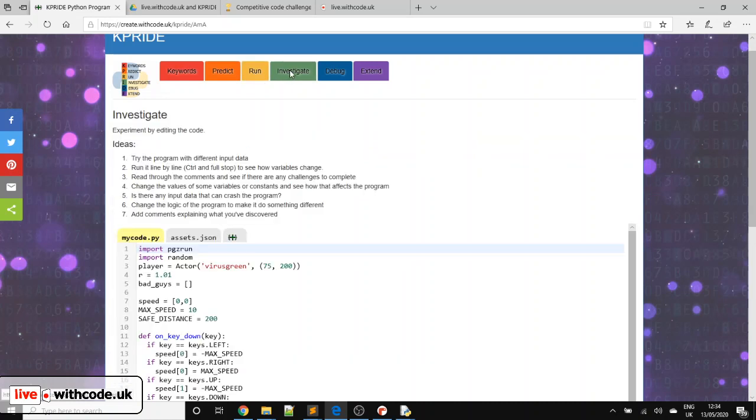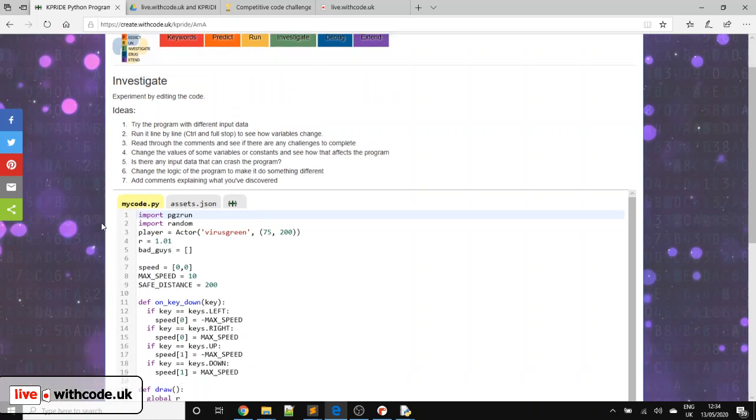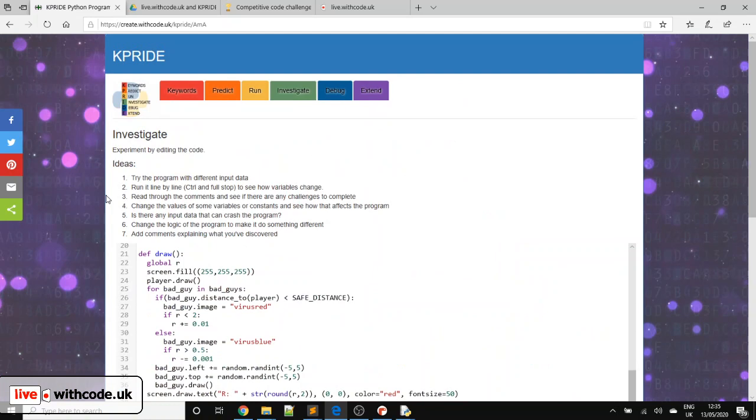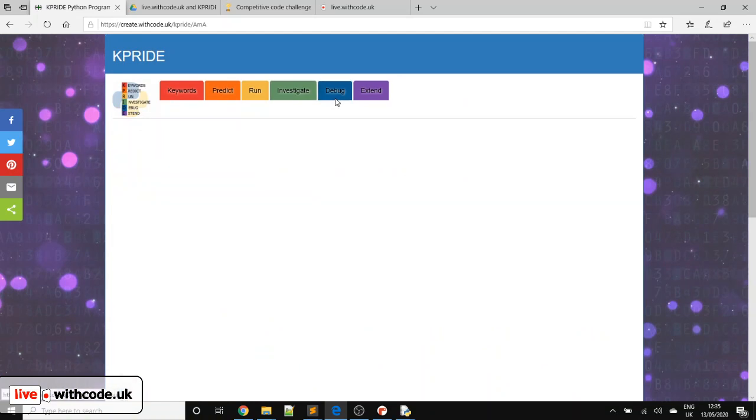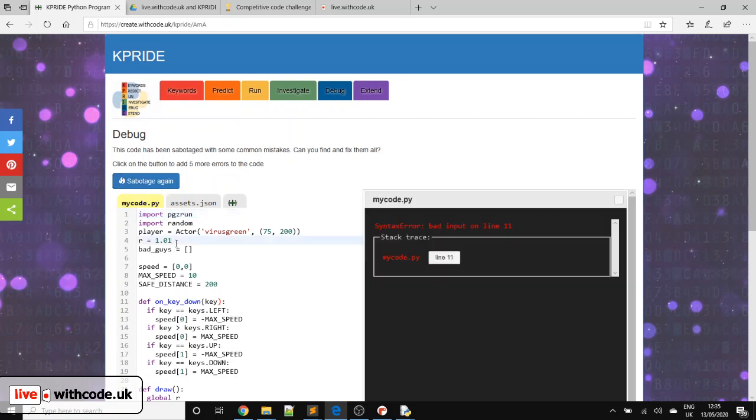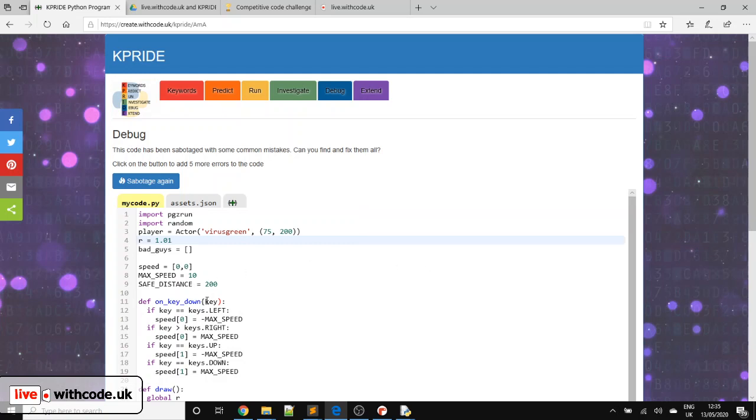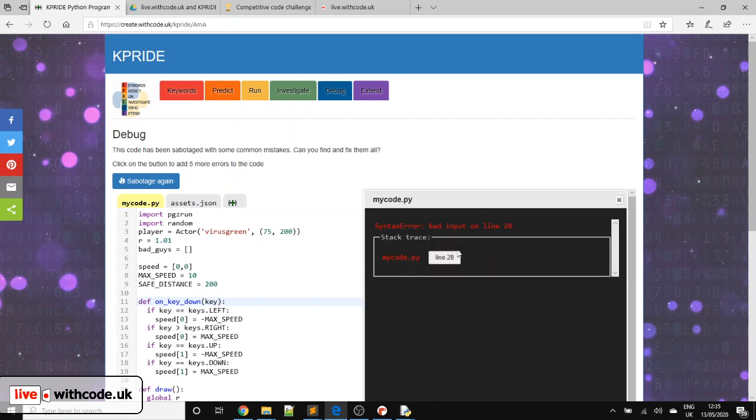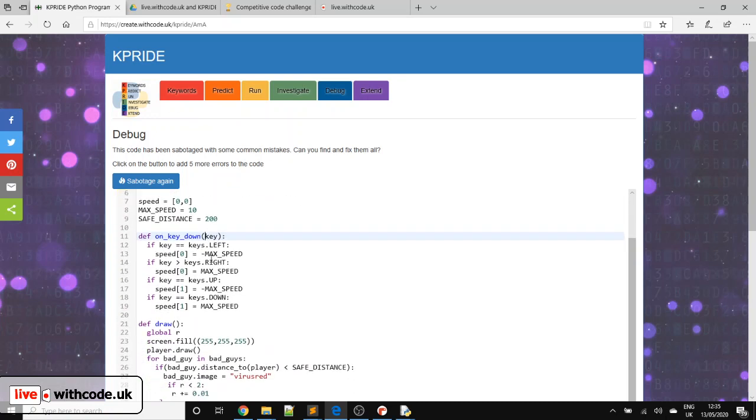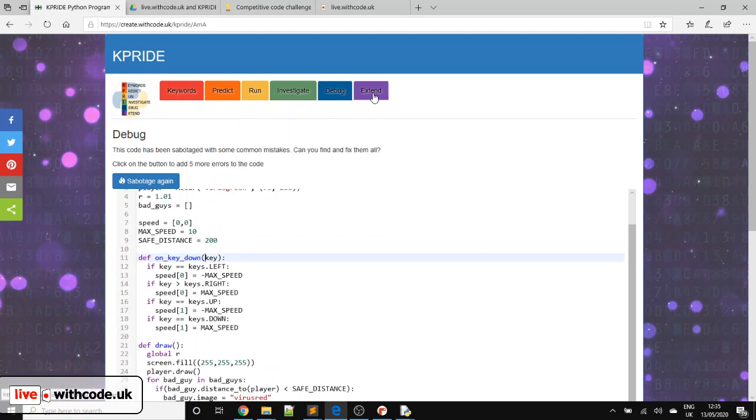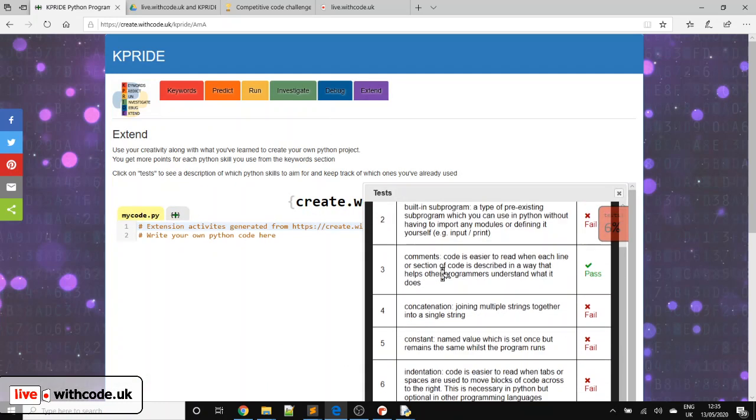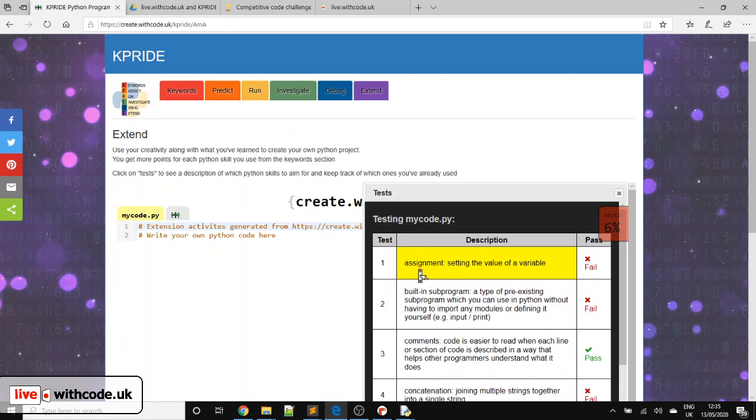Investigate is where you try and work through the comments at the bottom, see what happens as you tweak and change things. And debug is, I think, the most useful one. You have a sabotage button which injects some errors into your code to give you confidence using these error messages to track down where the problems are. So bad input on line 11. Common mistake is using the wrong type of error message. So we fixed that one. It just gives you confidence and experience debugging your code. And then extending gives you a blank canvas. And you've got to try and use all of the key Python concepts in your own Python program.